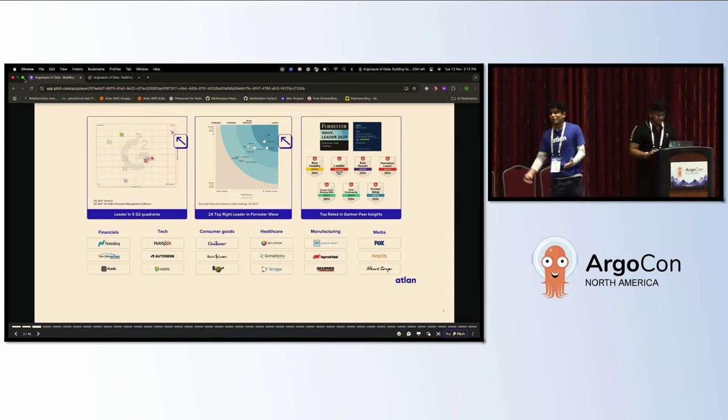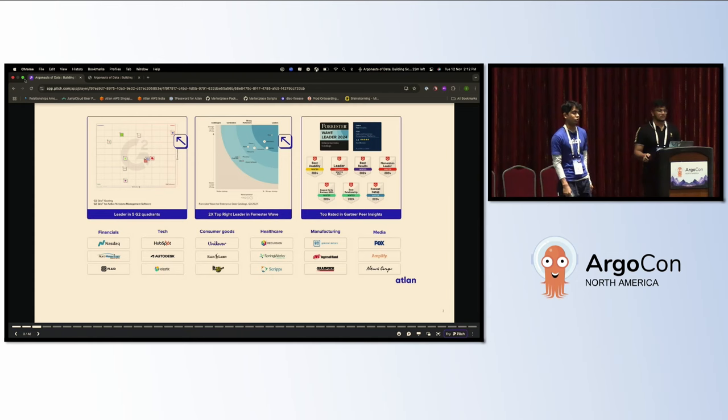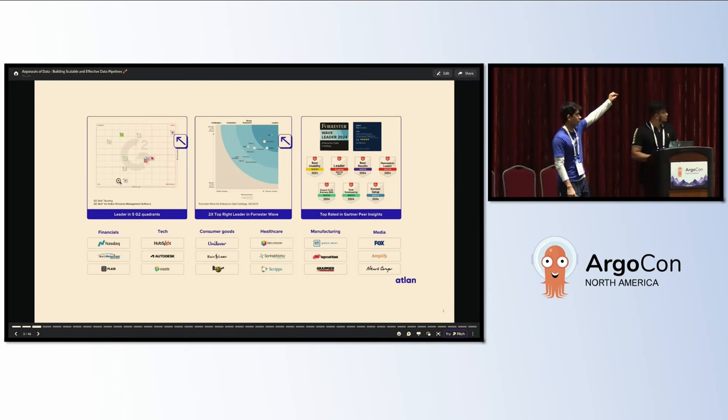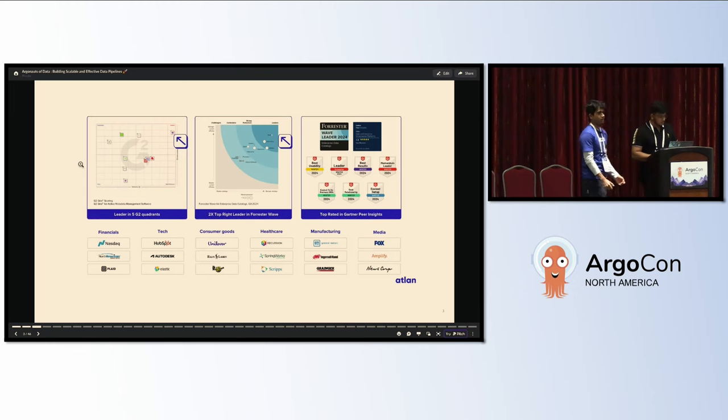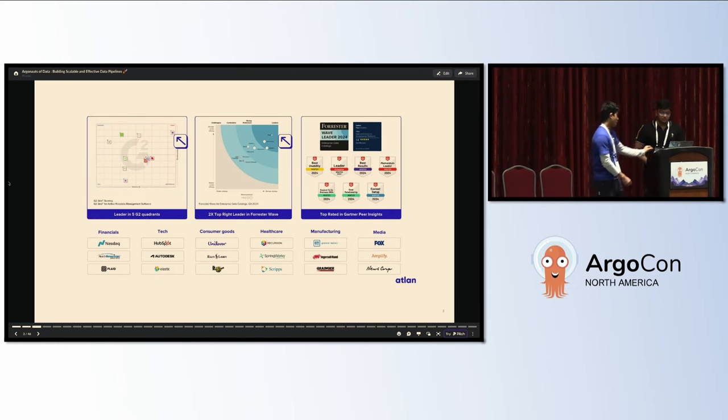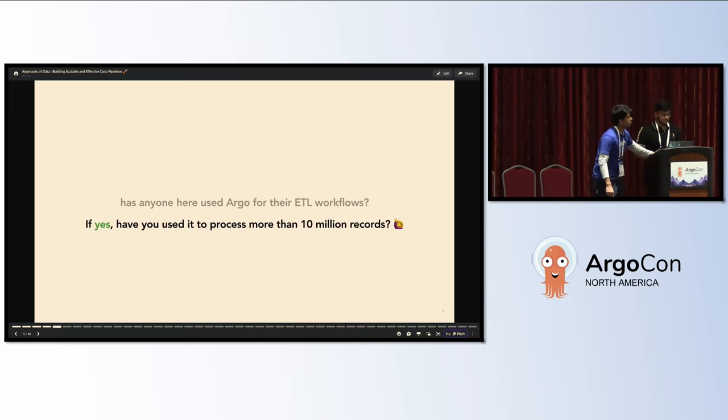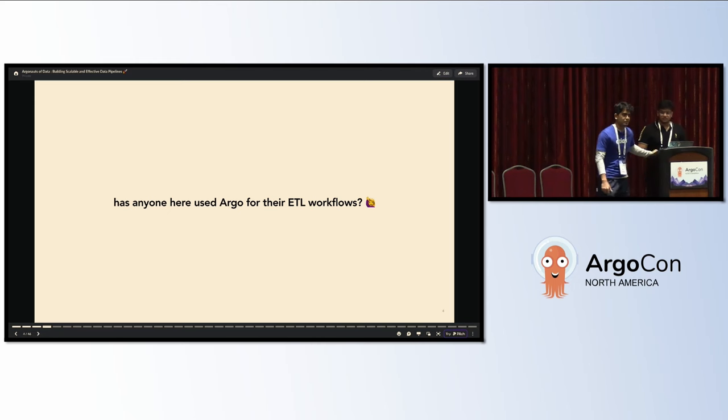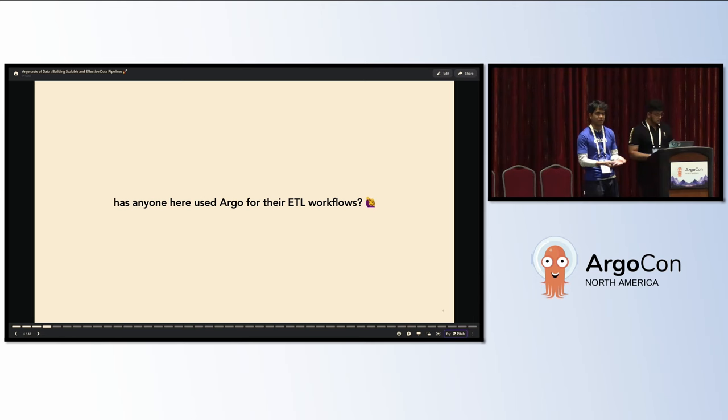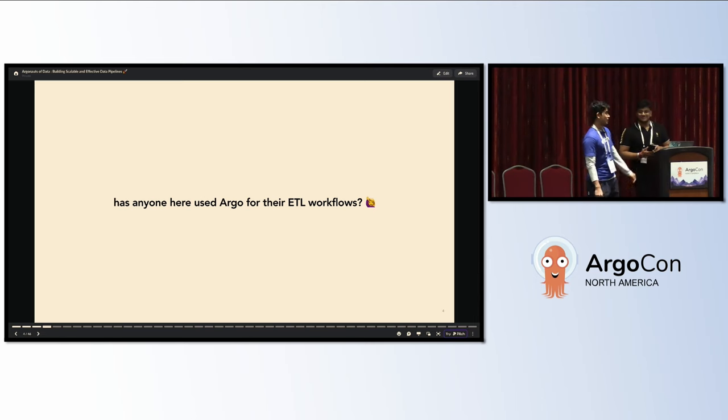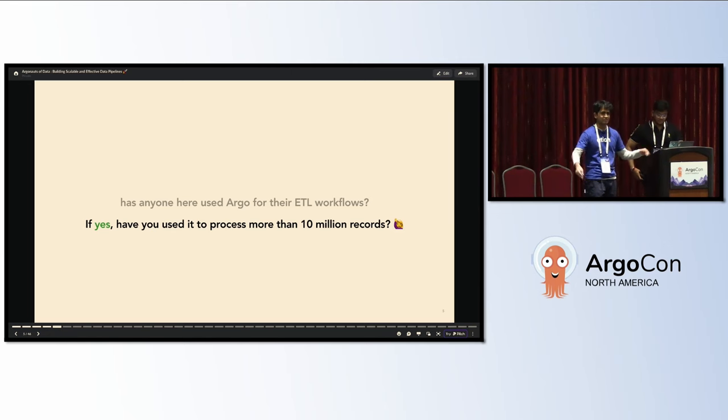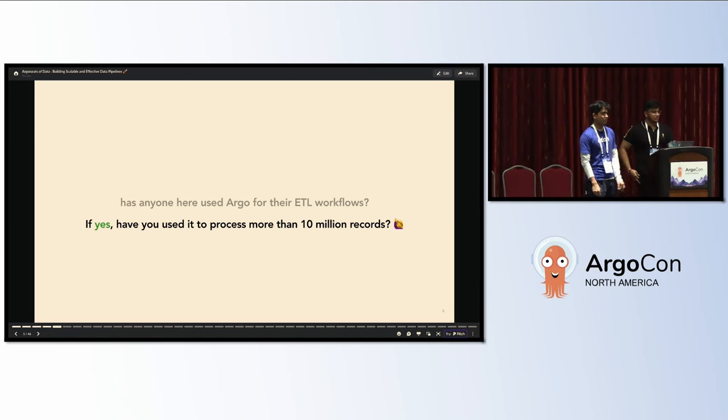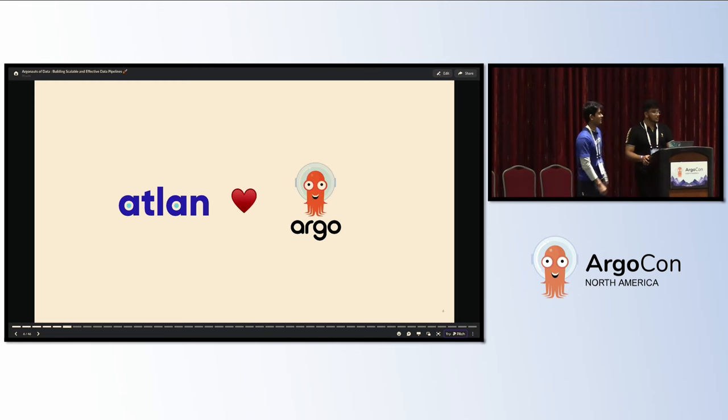Talking about Atlan, we are rated top across all the journals. We are top right corner in the Gartner first wave and also top right in Gartner reviews. We are powering data teams across the world. Just to quickly preface, how many of you use Argo Workflows for ETL workflows in your company? That's a nice show of hands. And how many have used it for more than 10 million records? We have some folks on PipeKit also here.